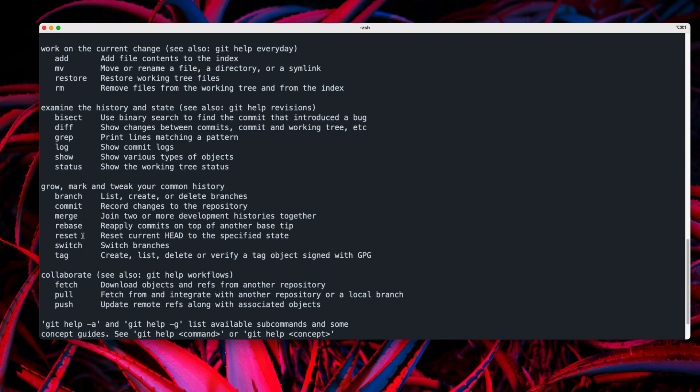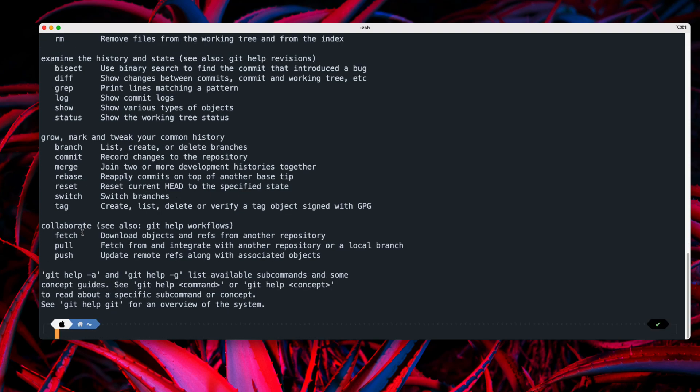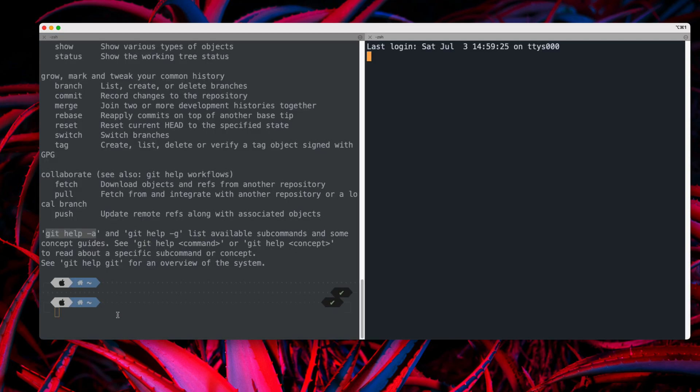all those things are over here like fetch, pull and stuff. And you can also see even more sub commands as mentioned over here like git help hyphen a, which will give you even more details about it.